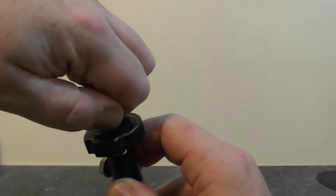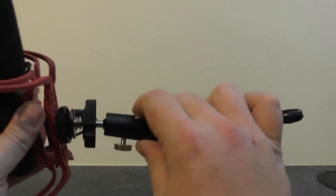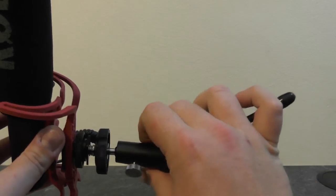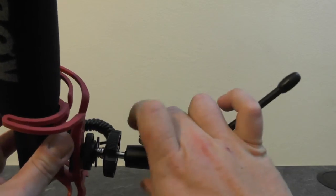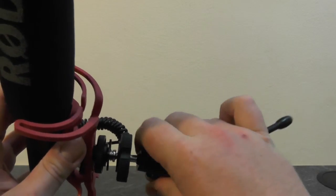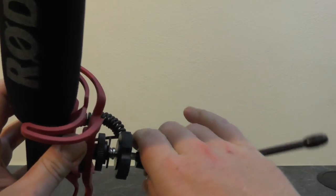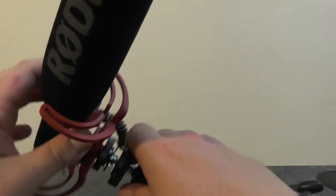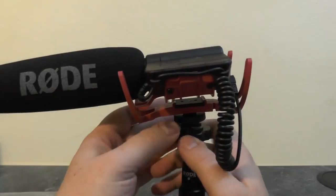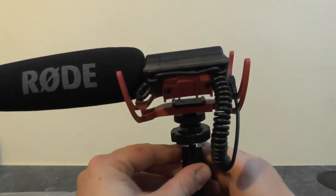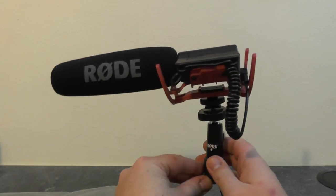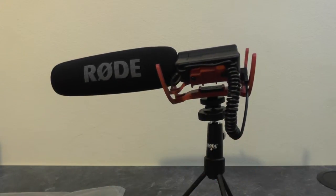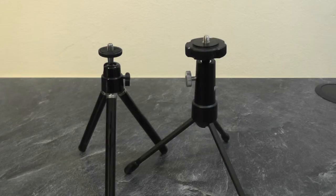Using the Rode VideoMic, we can just screw this into the bottom of the shoe adapter. Then once everything is tightened down, we have a desk-mounted microphone like so.